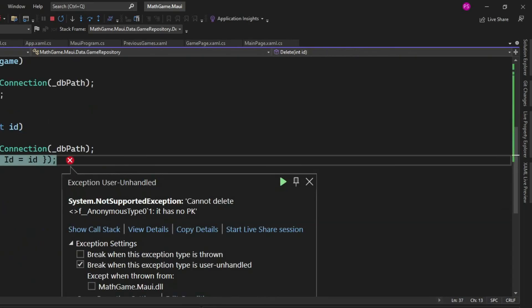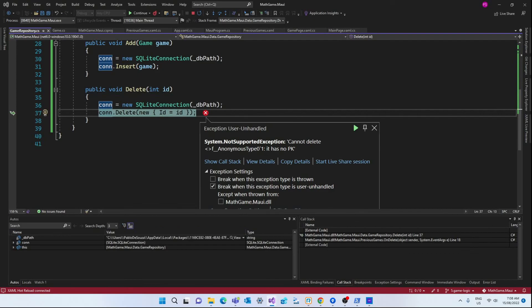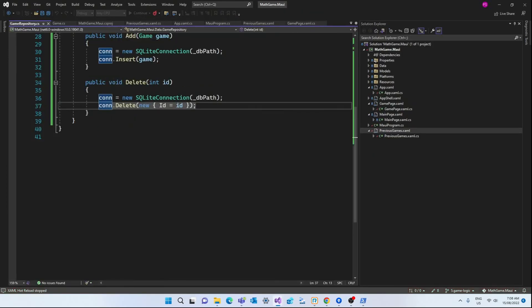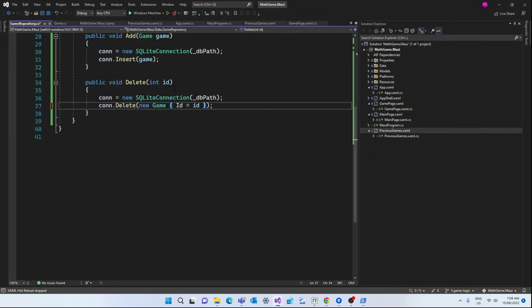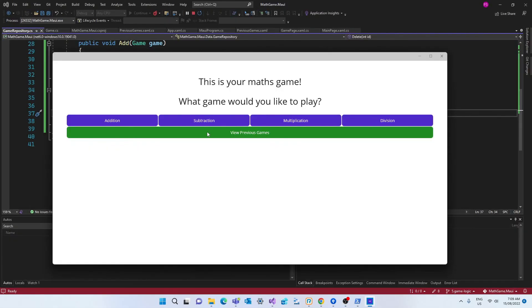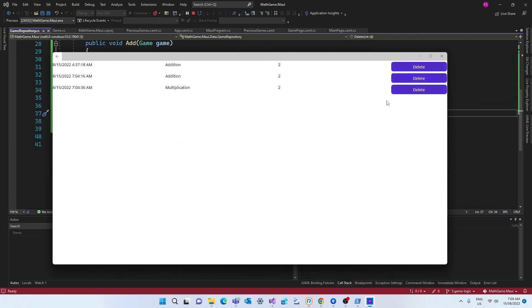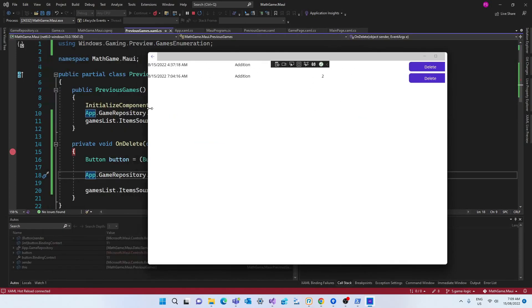And that's because the delete method of the SQLite connection demands that the ID is the primary key of a table. And since we passed the ID, but we didn't establish that it belongs to the game class, which is where we declared our primary key, we get this error. But it's very easy to fix. All we need to say is that the ID belongs to the game class. So it's going to be identified as the primary key. So if we test it again, it should work now. And the record gets deleted correctly.